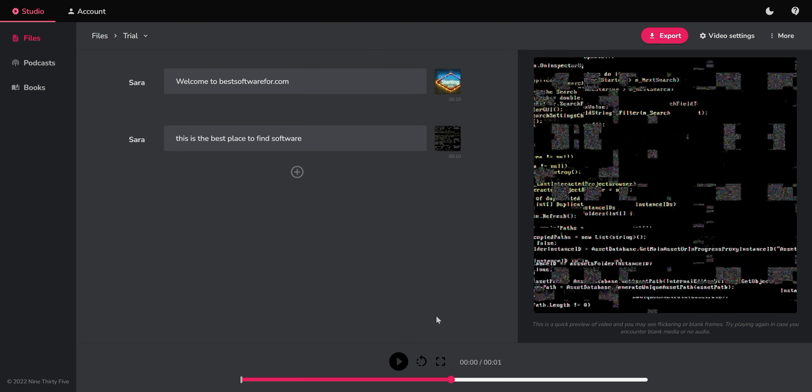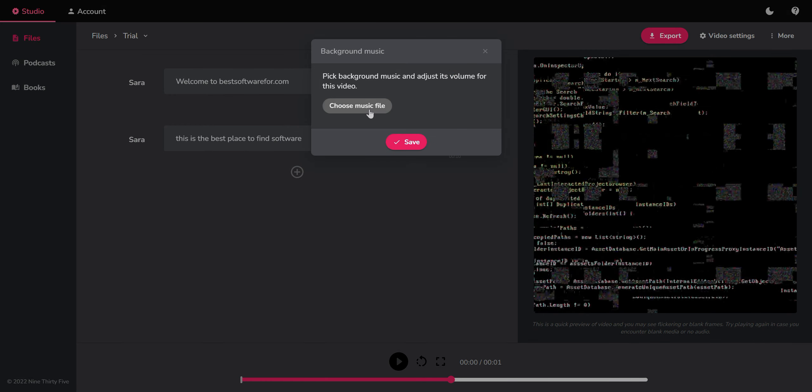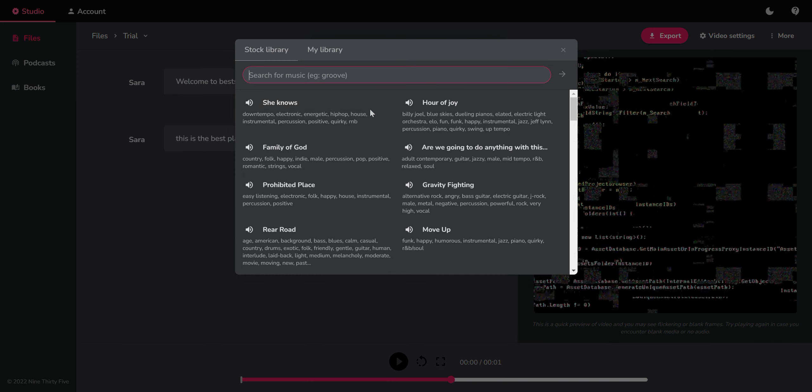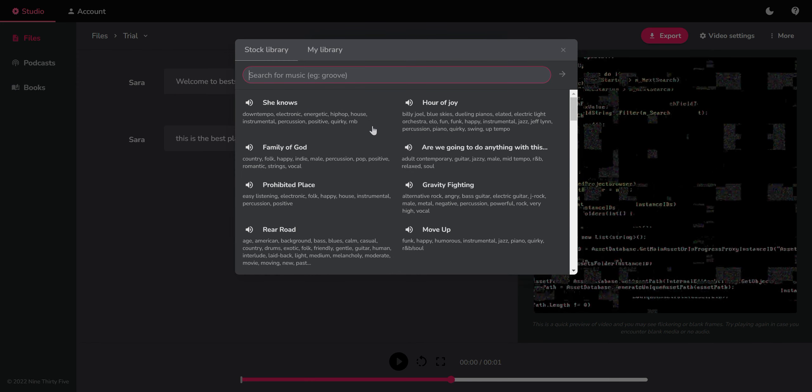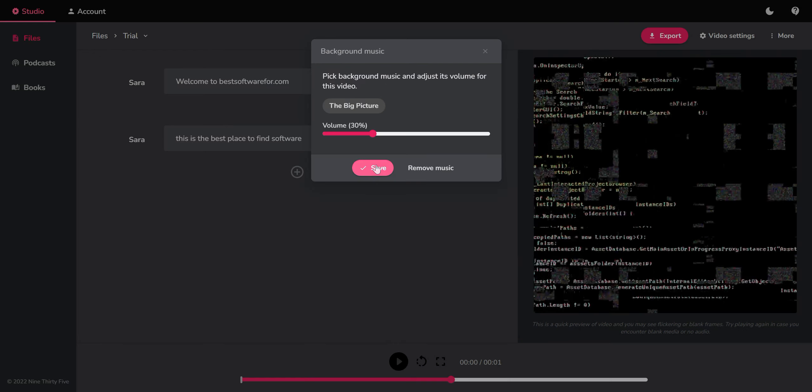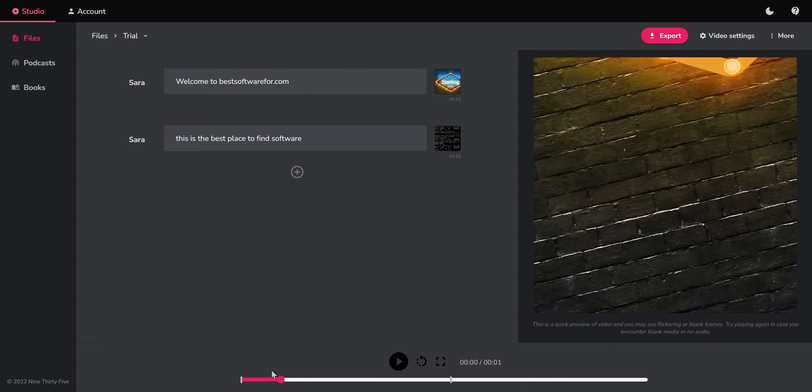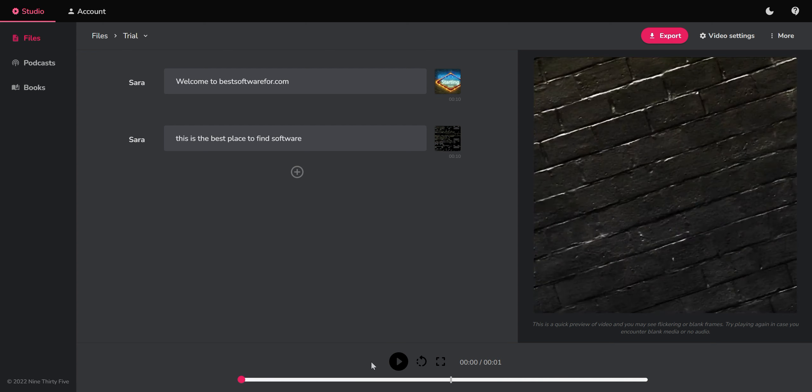Okay, and here we can choose some background music that they have. I don't know. Whatever. Okay, so let's choose this one. And we choose the volume here. And here we can preview what we get. We can preview just one section or more things. So let's see what happens.